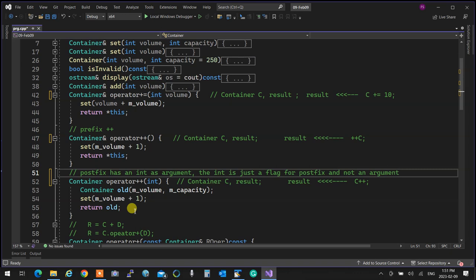Can plus-plus have an argument? No — when you put an argument for a unary operator it's impossible, so the compiler recognizes it as postfix. It is impossible for plus-plus to receive an argument because it's a unary operator. If you put the int for any other unary operator the compiler will complain. Only plus-plus and minus-minus can use this convention. How the compiler recognizes it internally is compiler design — not our concern.